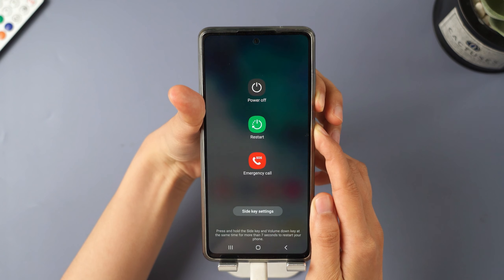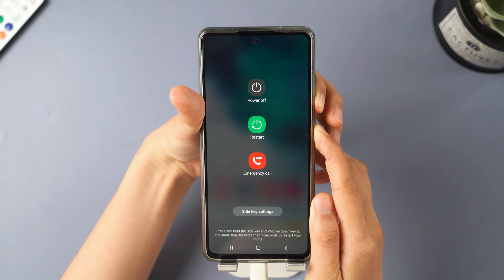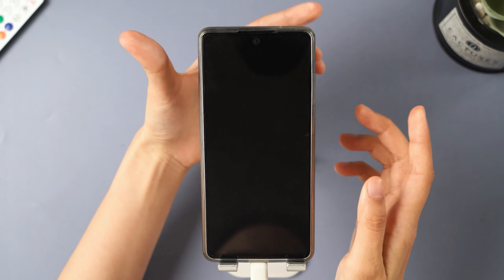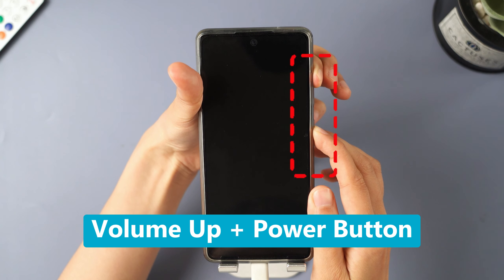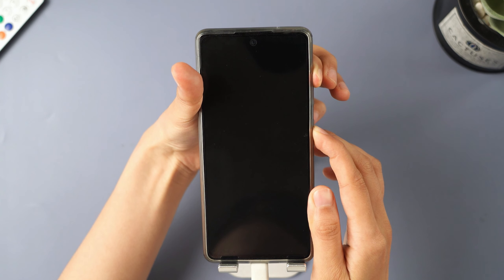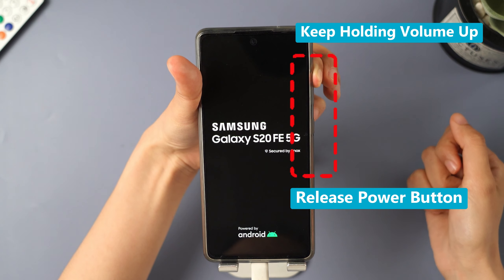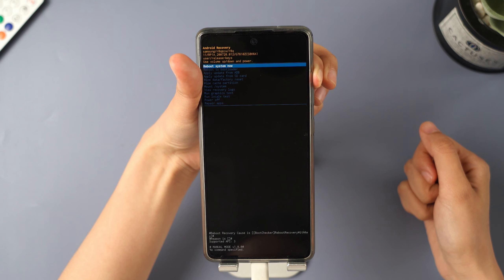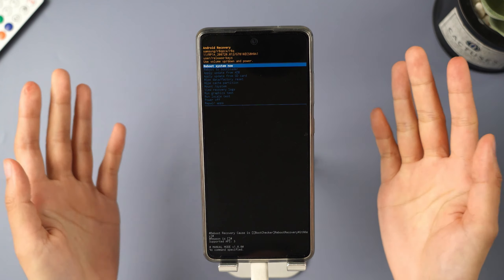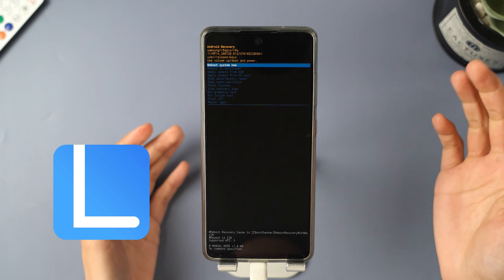Start by pressing and holding the volume down button along with the power button until the screen goes black. Then press and hold the volume up button and the power button at the same time until the screen lights up. Once it does, release the power button but keep holding the volume up button until you see the screen. Now you can use the volume buttons to select Wipe Data / Factory Reset on your Android phone. If these steps don't help your phone get into the recovery menu, you might want to give LockWiper Android a try to unlock your phone.